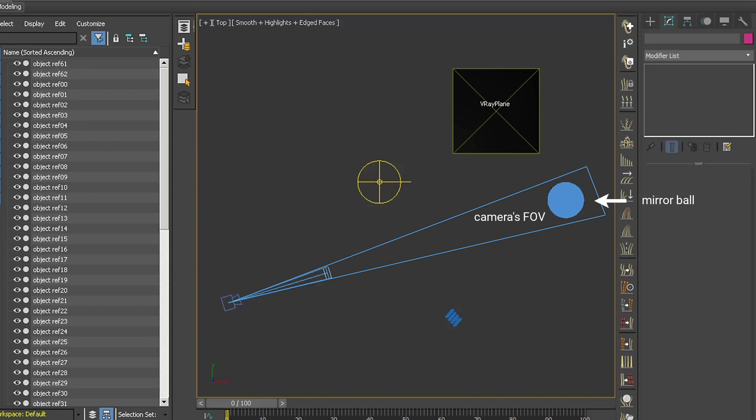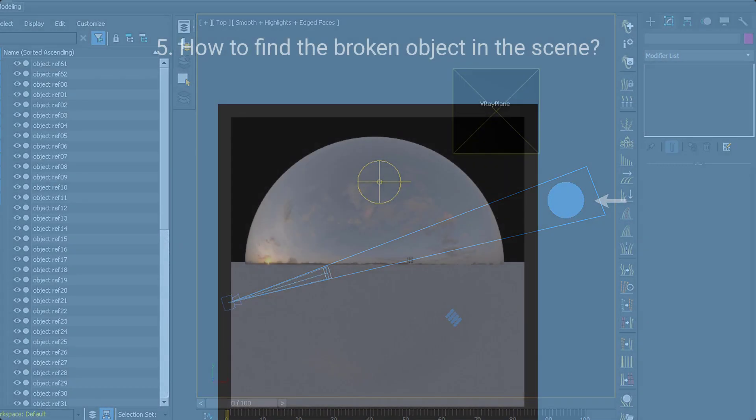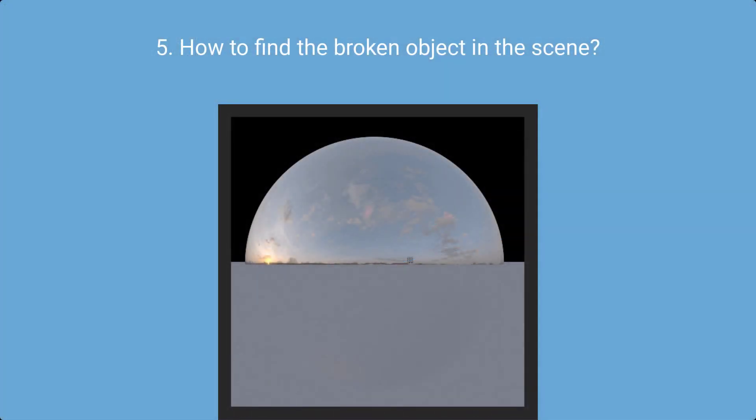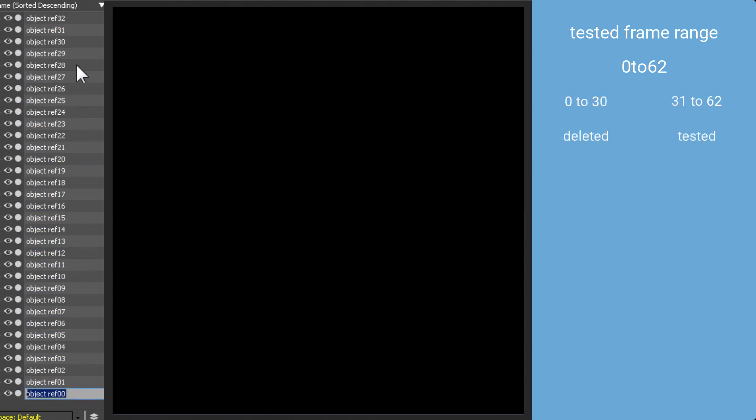This is a test scene with a mirror sphere reflecting an array of 62 objects not visible in the camera's field of view. One object has very high settings and broken geometry, causing the bucket to hang. To find the culprit, I delete half the scene objects and render a test to check the change in rendering time, then repeat the procedure with smaller and smaller groups until I isolate the broken element. I start by deleting objects 0 to 30 and testing the remaining half.